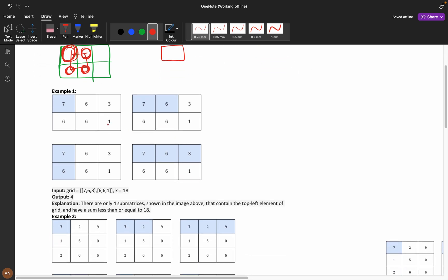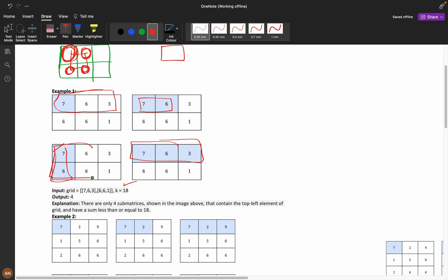Let's see this example. We have 7, and this submatrix with just 7 is less than k. We have 7 and 6 which is also less than k, and 7, 6, 3 which is also less than k. But if you take 7, 6, 6, and 6, we are getting 13 plus 12 equals 25, which is greater than k. So that one is not included.